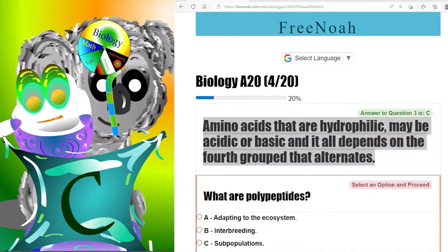For example, the amino acid glutamic acid has a negatively charged side chain and is classified as hydrophilic. Lysine, on the other hand, is on the basic side and has a positively charged side chain. Both are amino acids and both are hydrophilic — the only difference is their charges.